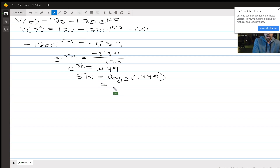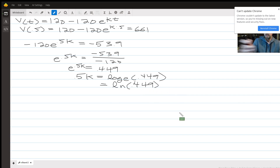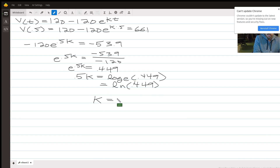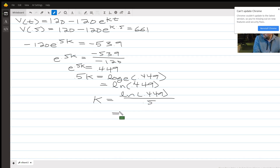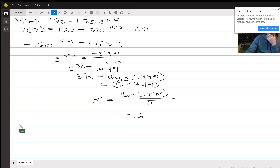Log base e is special because it pops up a lot, so it gets its own name: the natural log. You have a natural log button on your calculator. So k is the natural log of 0.449 over 0.5. Punch that into your calculator and we get that the natural log of 0.449 is negative, so k is negative 1.6. We used our initial condition to fill in what v of t actually is — k is negative 1.6.